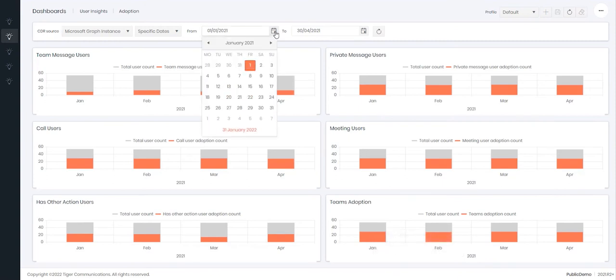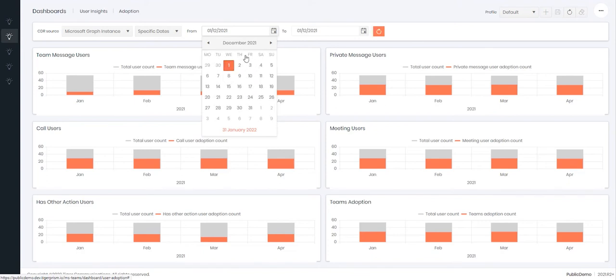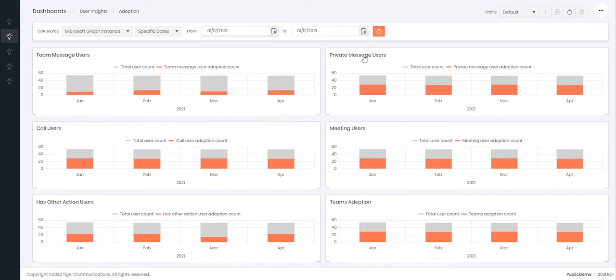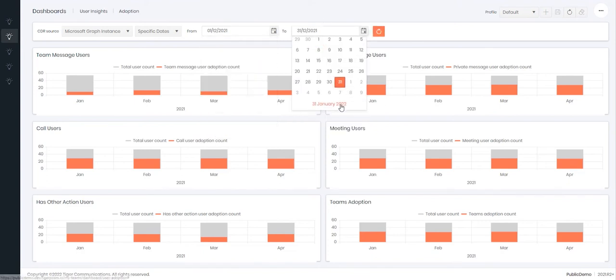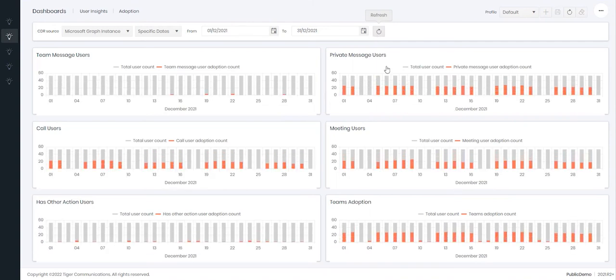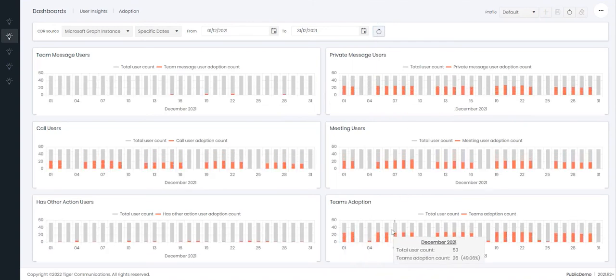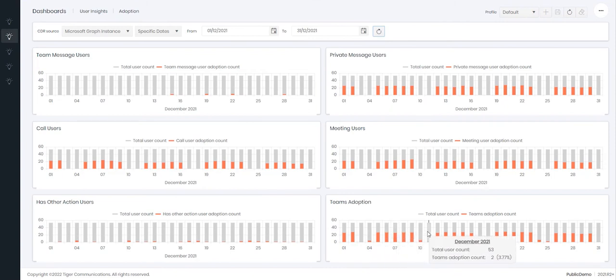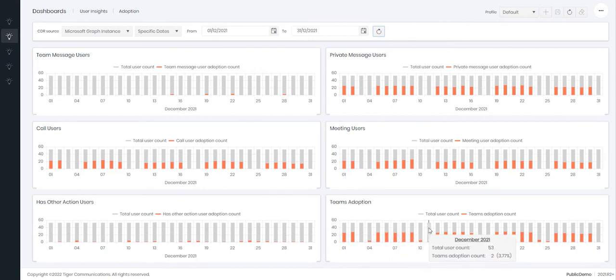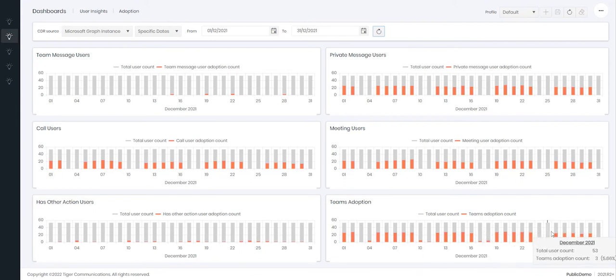If I change these date periods to individual days, I can then see the breakdown also by day. As expected, the Teams interactions over the weekends will be a lot less.